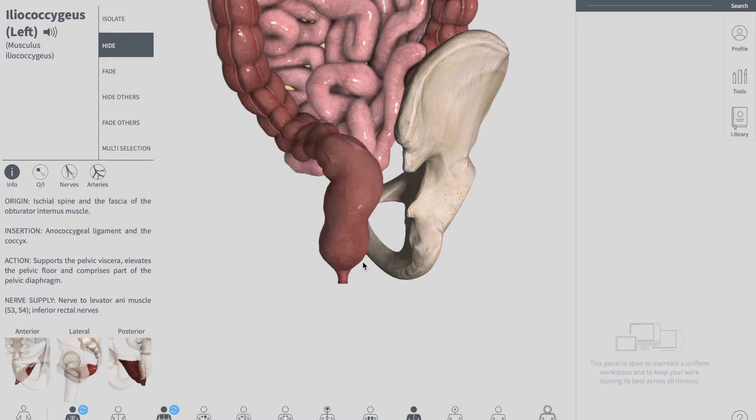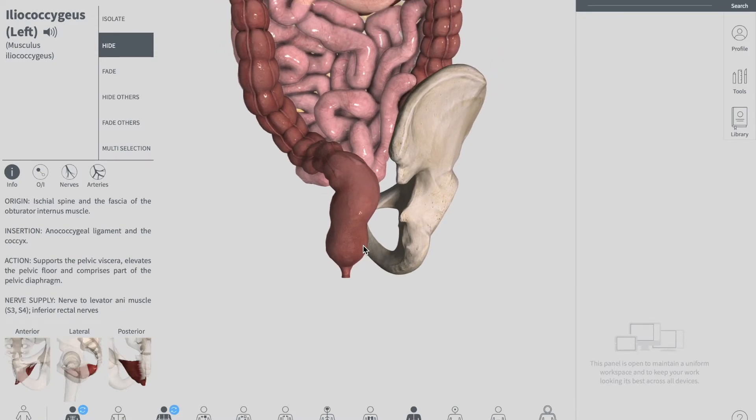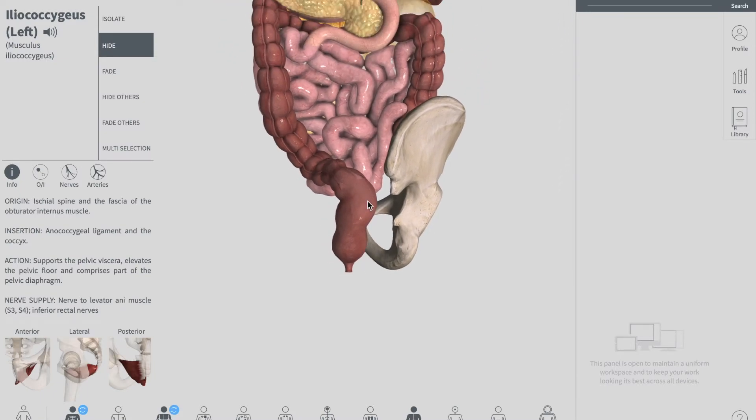And this is about the peritoneal covering of the rectum.